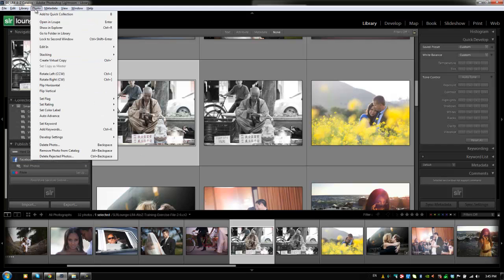Now moving on to our photo menu, we're dealing with everything that is applied to actual photos themselves from setting flags and ratings and different attributes to creating virtual copies, adding them to a quick collection, deleting photos, doing all that kind of stuff is done from the actual photo menu.